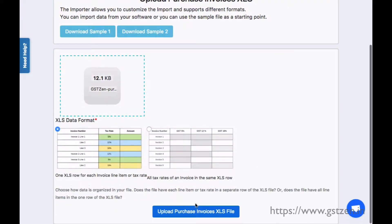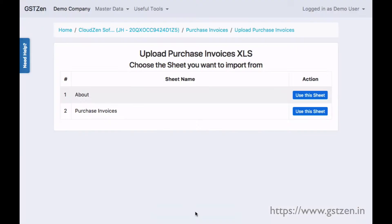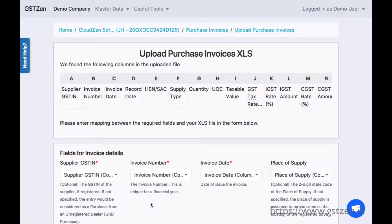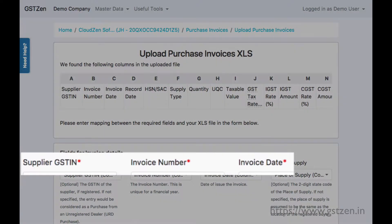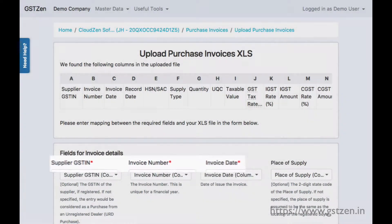After you upload the file, GST Zen shows the columns in the file. Now map the columns to the respective fields shown in the importer. Note, the red star denotes required fields.